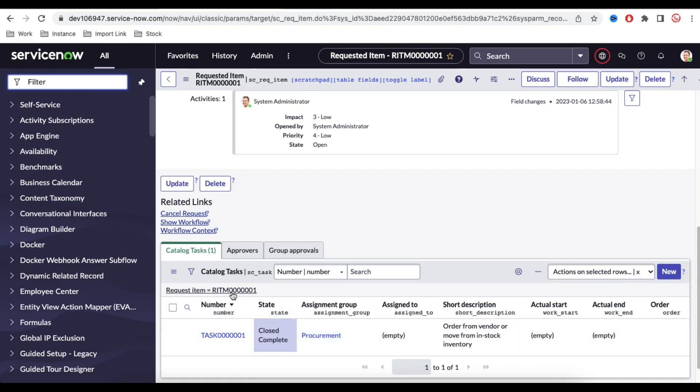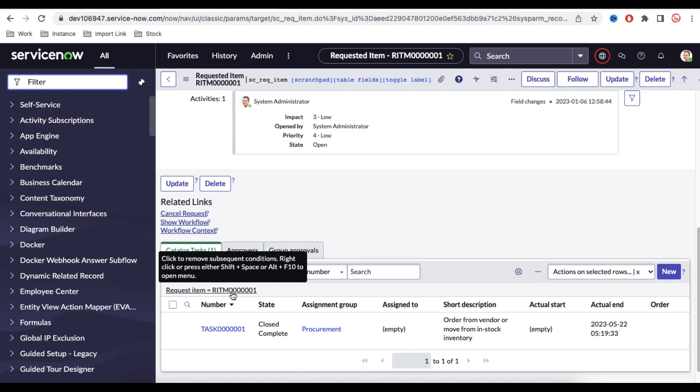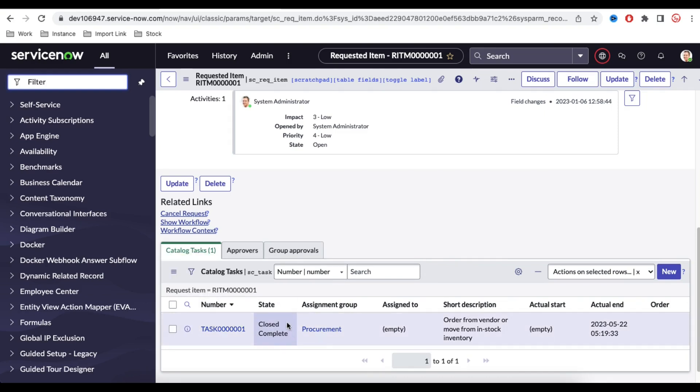What we are looking for is that nobody should be able to allow to update directly state to close complete state from the list edit. So that is the requirement. So how do we implement this requirement?